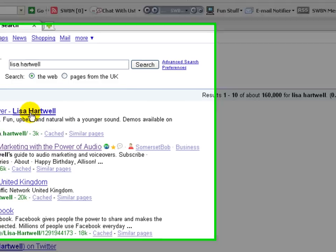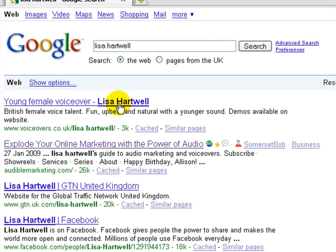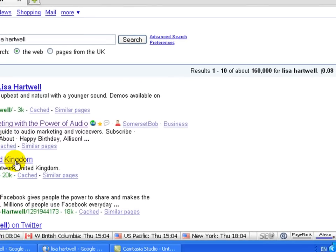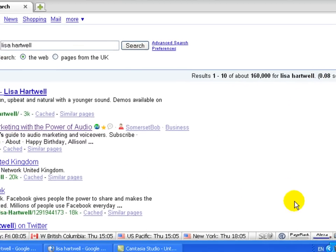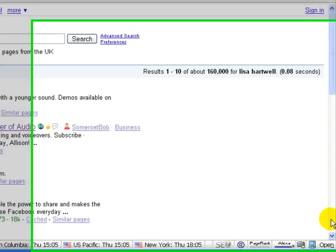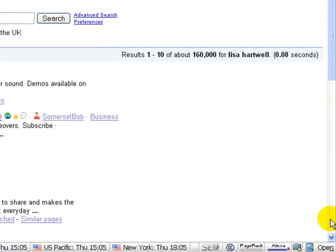I've got my voiceovers page there, audio marketing blog there. I don't know how they managed to get into third place but they did. That's a company I do occasional work for. Facebook, Twitter, so top five there already looking very good. All me on Google.